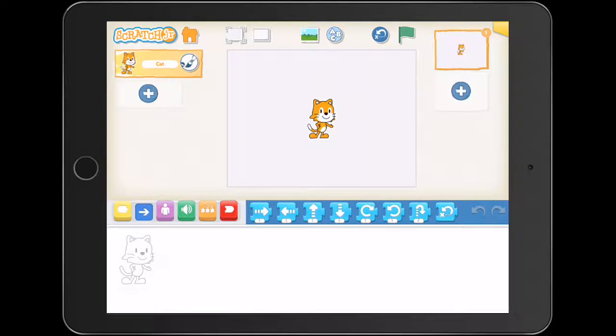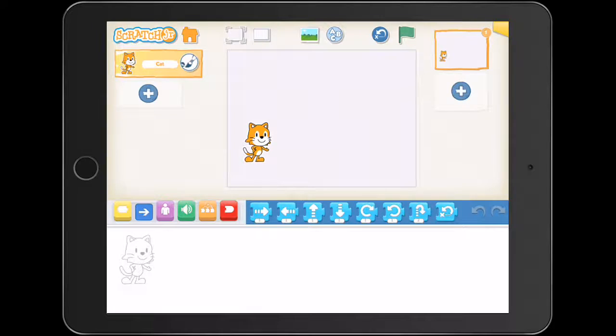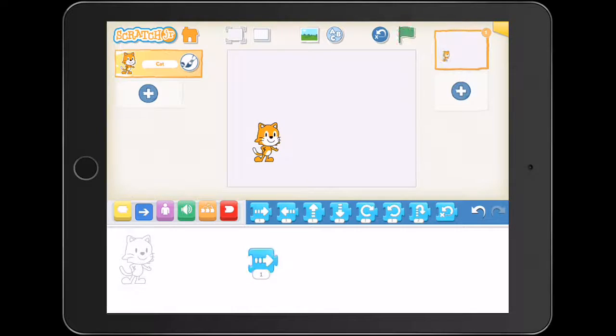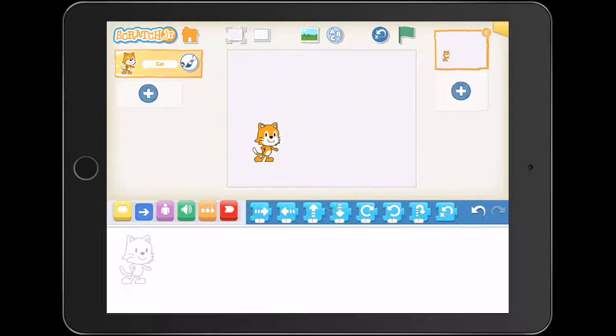If your kids haven't used Scratch Junior before, it's really, really easy. It's a case of dragging down code, clicking and it executes, and then just clicking and dragging the code up to get rid of it.